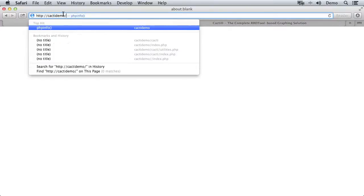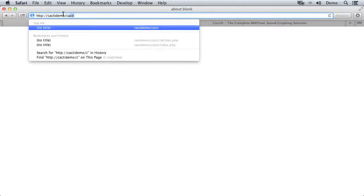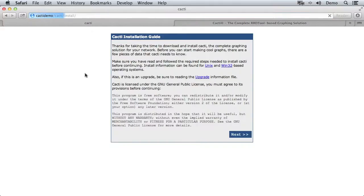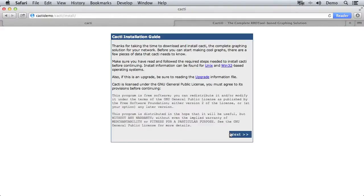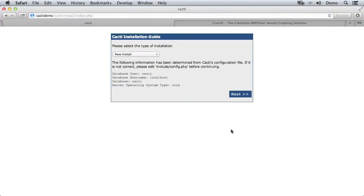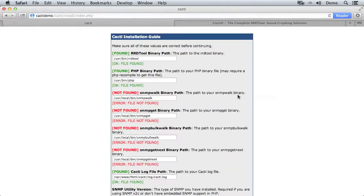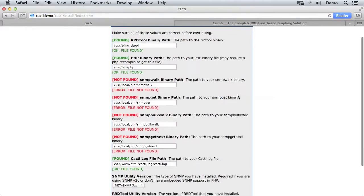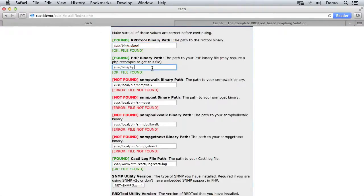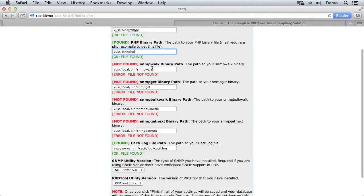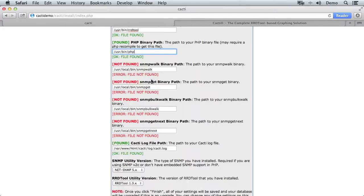So now when we access cacti demo slash cacti, we get the actual cacti installer and not an error. So we can run through this and see if we've got all the things we need. So we'll go ahead and click next after taking a look at that licensing notice. And this is a new install. So you can see it's found rrd tool which we installed earlier. It's found php, obviously that's installed. There are a few bits and pieces here to do with SNMP that we should install before we move on. So let's go ahead and do that.